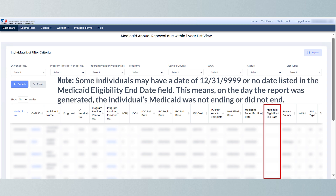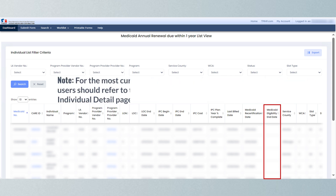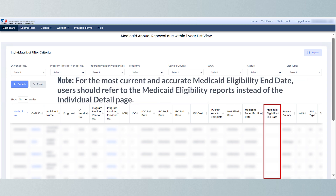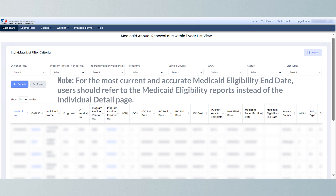Some individuals may have a date of 12/31/9999 in the Medicaid eligibility end date field. This means on the day the report was generated, the individual's Medicaid was not ending or did not end. For the most current and accurate Medicaid eligibility end date, users should refer to the Medicaid eligibility reports instead of the individual detail page.